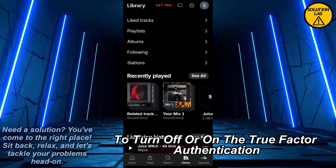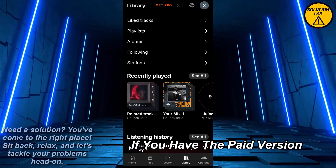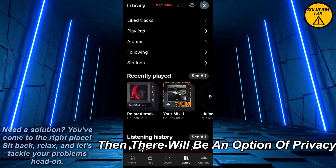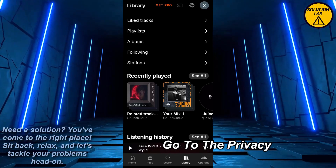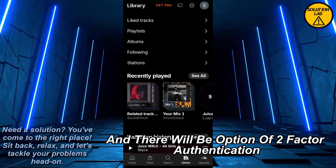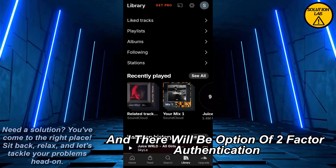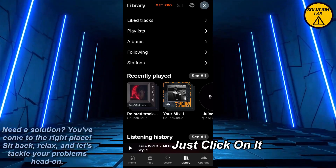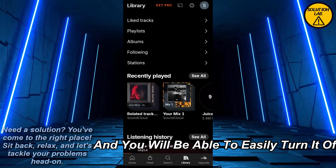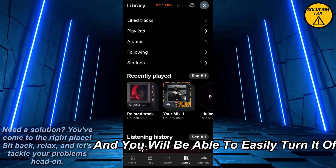If you have the paid version, then there will be an option of Privacy. Go to Privacy and there will be an option of two-factor authentication. Just click on it and you will be able to easily turn it off.